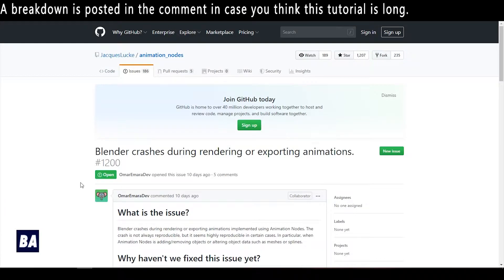Hello everyone, this is Bradley. Today I'm going to talk about how to solve crashes during rendering animations done by Animation Nodes.